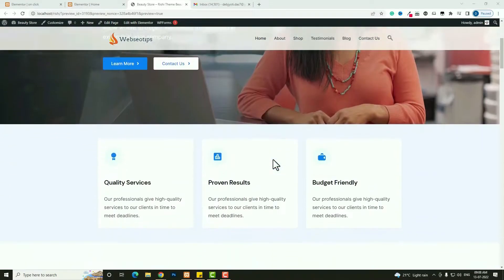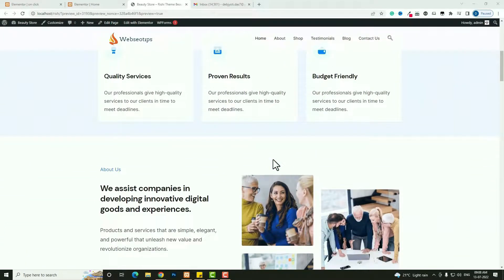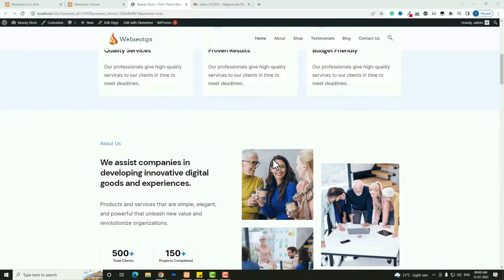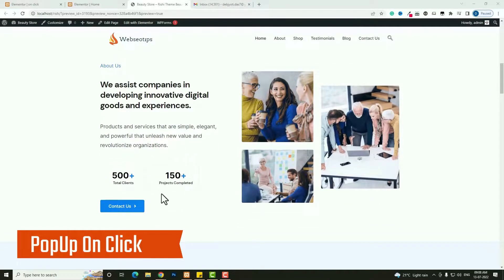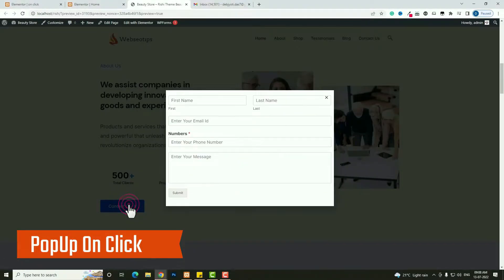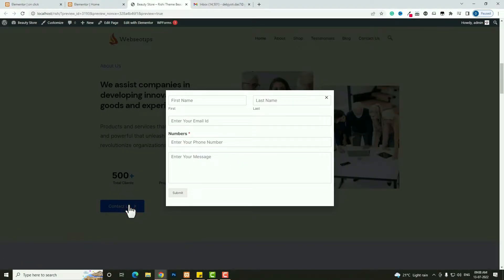Hello everyone, Devjithar from OCD.com. Today in this video tutorial I am going to teach you how to create a pop-up on click. When someone clicks on a button, this kind of pop-up form will open. You can pop up anything, but in this tutorial I am going to teach you how to pop up a contact form on click.